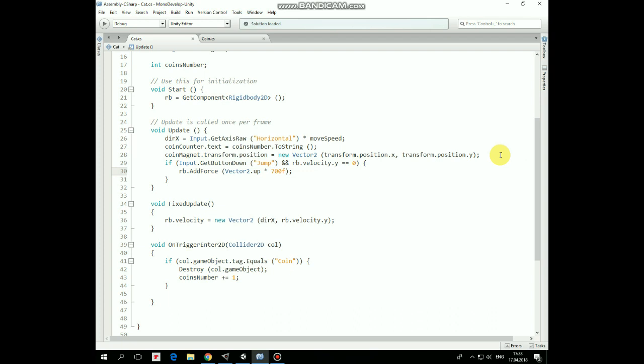Then CoinMagnet position is set according to cat's position, so magnet follows the cat. And then if jump button is pressed, then cat jumps.